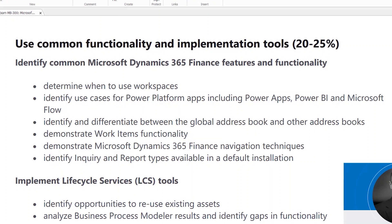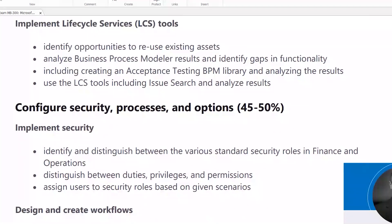The LCS section is extremely important — you do so much through LCS. One of the coolest highlights is where you begin to create automated RSAT tests and see how to automate your entire testing mechanism — that's a pretty sweet section. Teaching this course, that was one of those aha moments. And issue search too — if something's not working in the system, perhaps someone else has brought it up and the issue is being addressed in one of the updates.